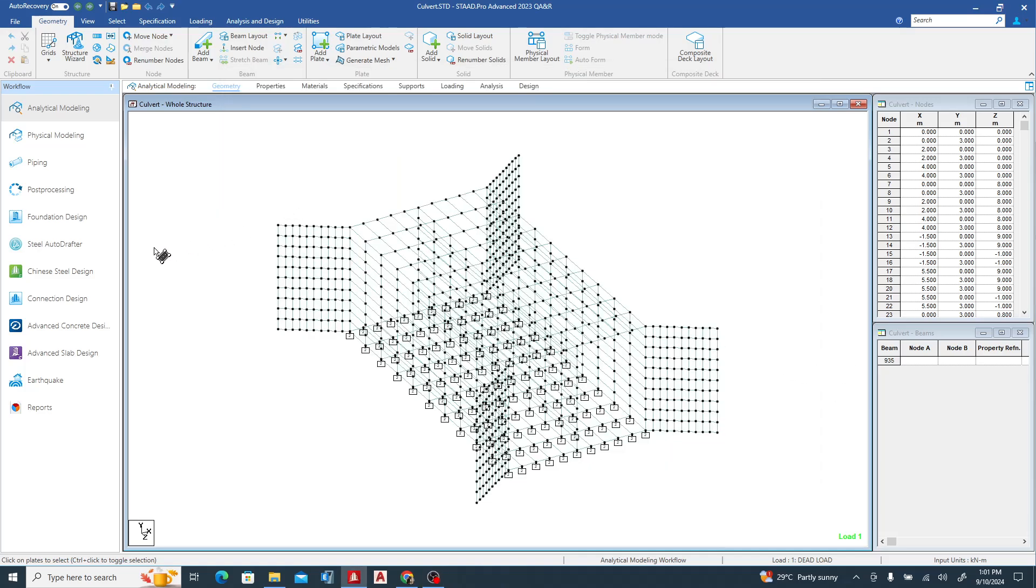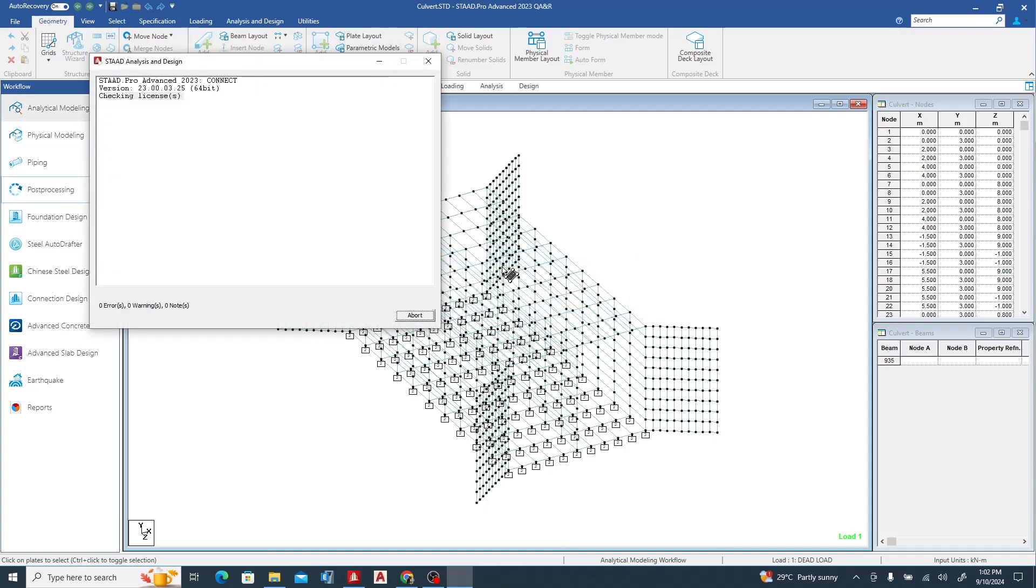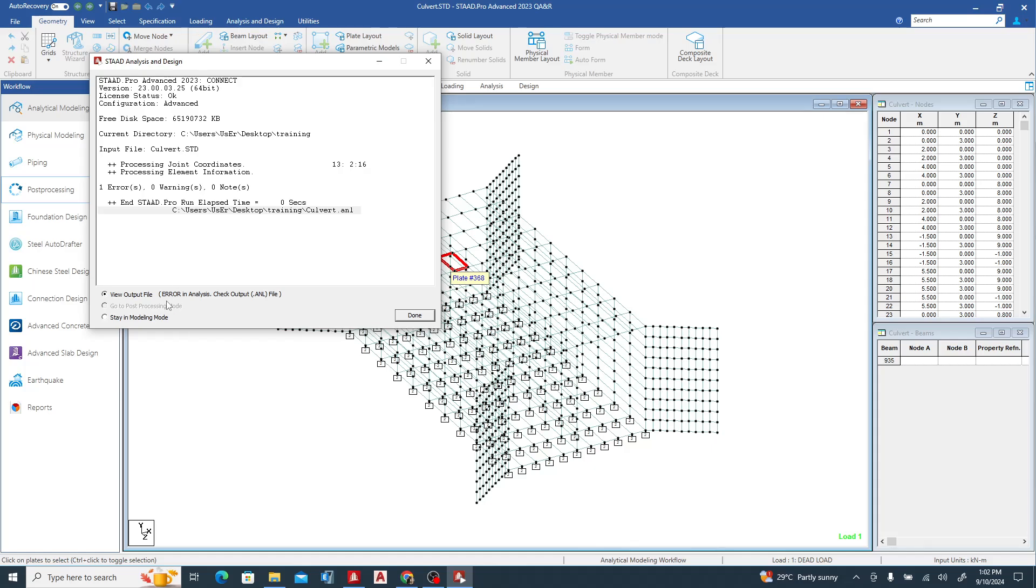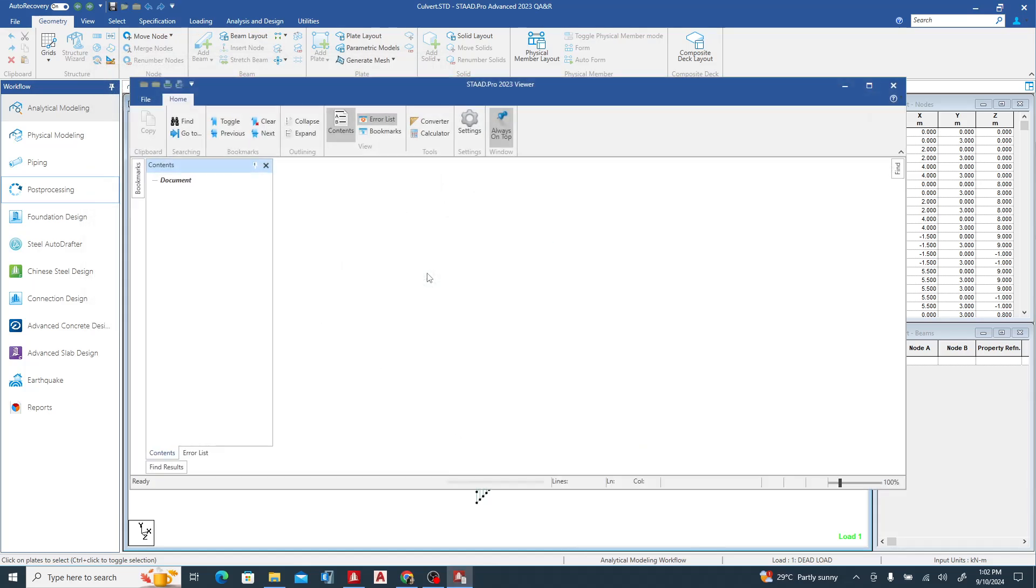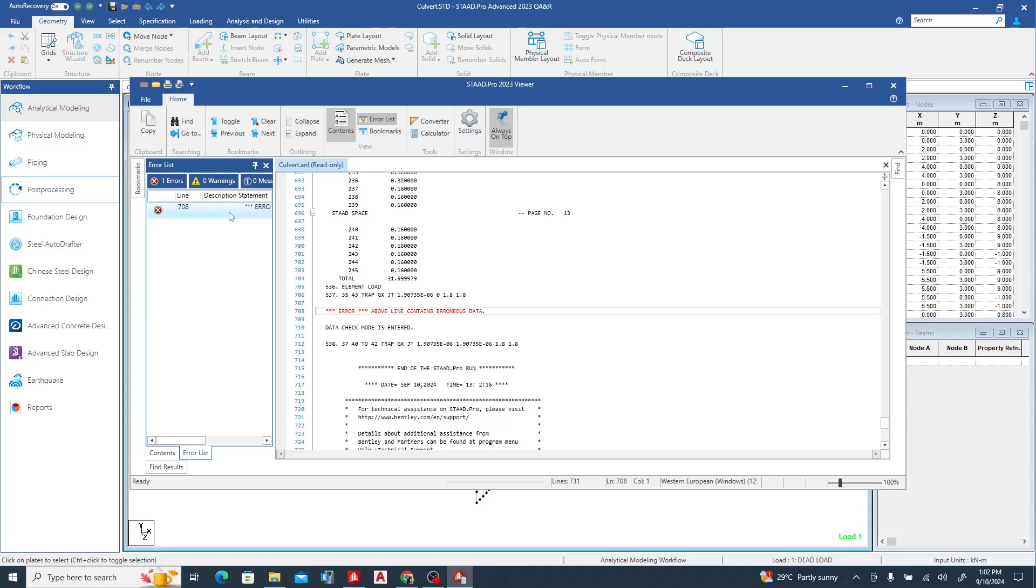Good day guys, welcome to today's lesson on StaadPro Connect Edition. In today's lesson we are going to correct an error. A friend of mine sent me this model on StaadPro and he noticed some error. Let's see what the error is. Let's run our analysis. Now one error. Let's go to the output file. You can see this here. Double click it and you can see what it's showing us. Typically, whenever it shows you this type of error, it means it's a syntax error. It means error above line contains erroneous data, so there is an error in the program file in the command file.